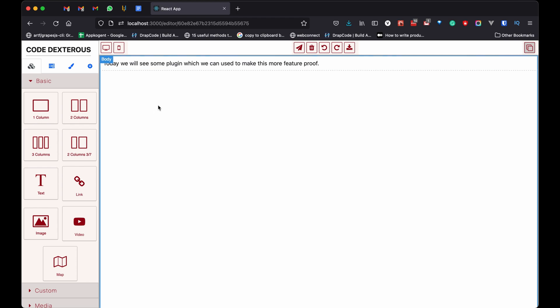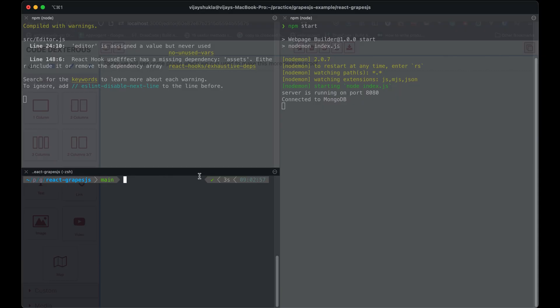For this, there is already a plugin, so let's install that in our application. Run: npm install grapesjs-style-bg. This will install the plugin in our application.